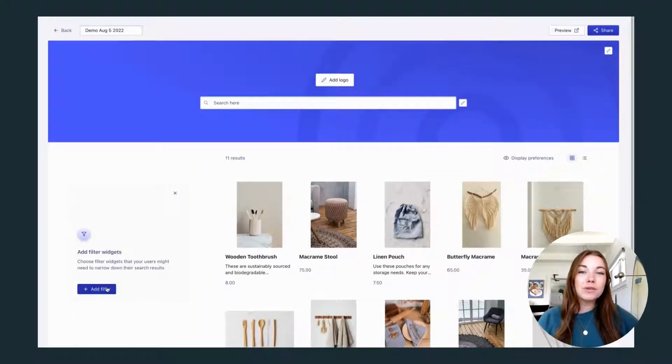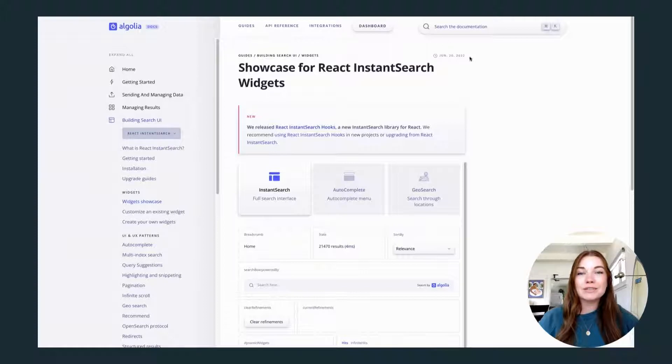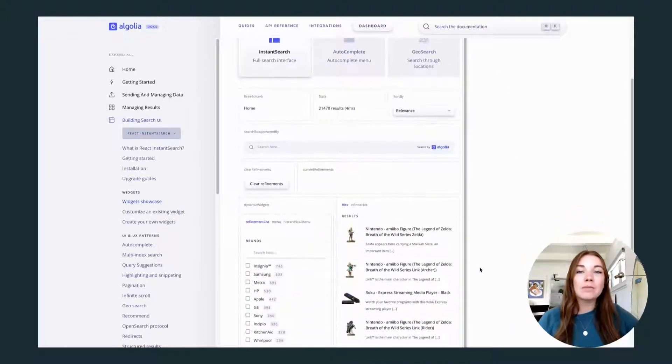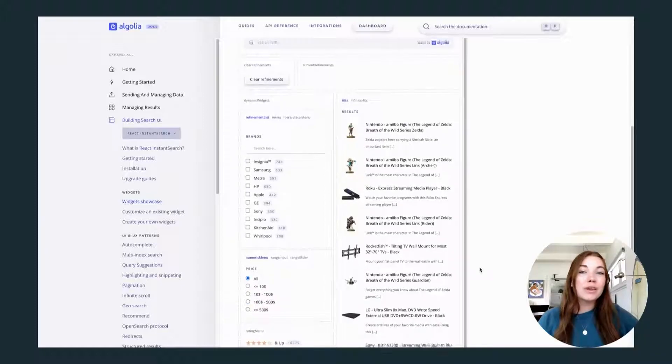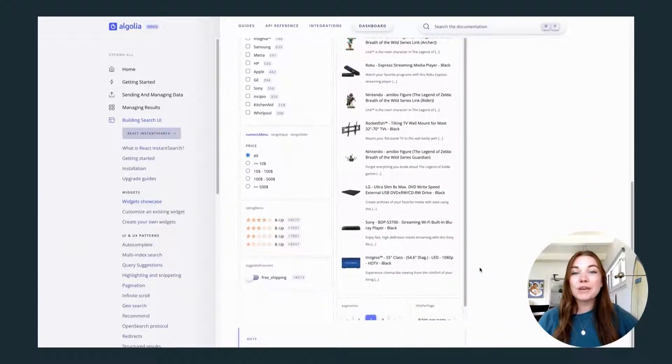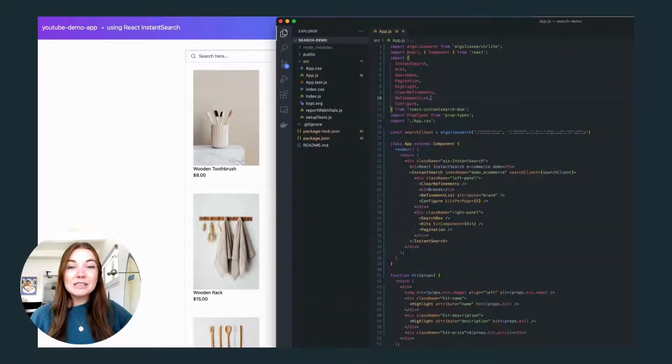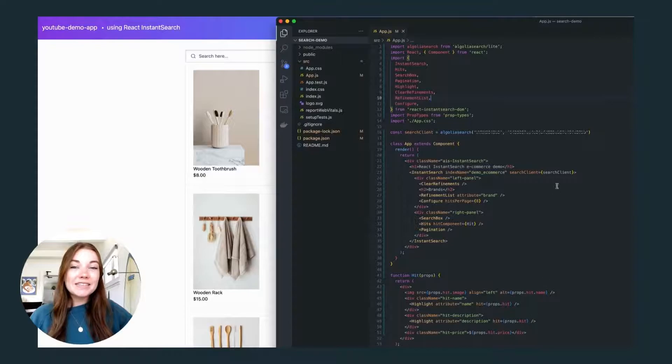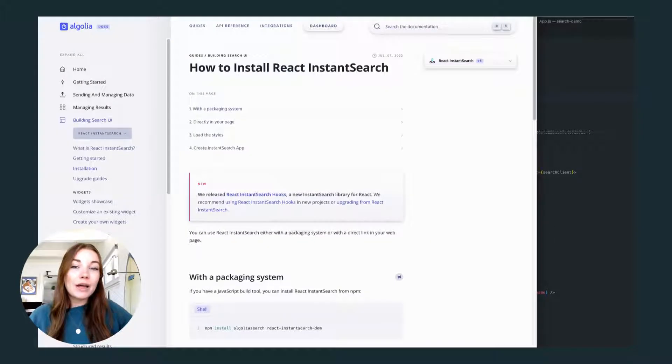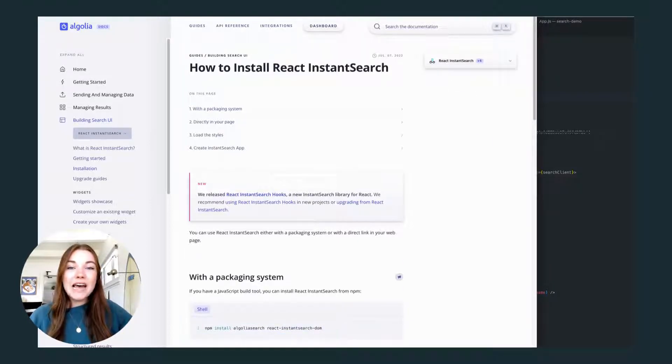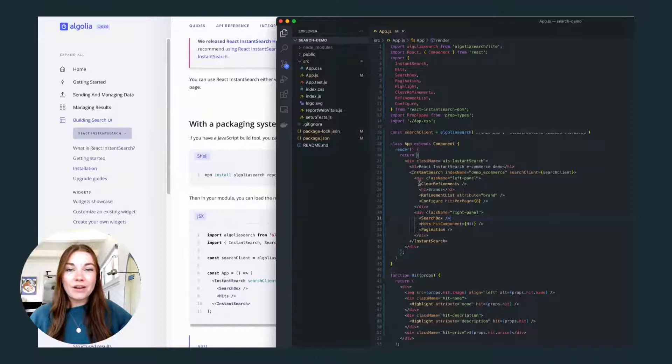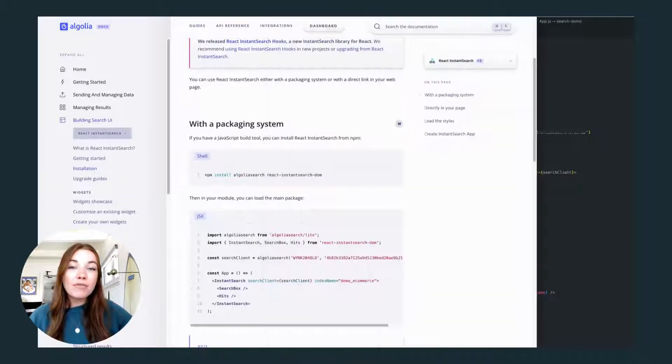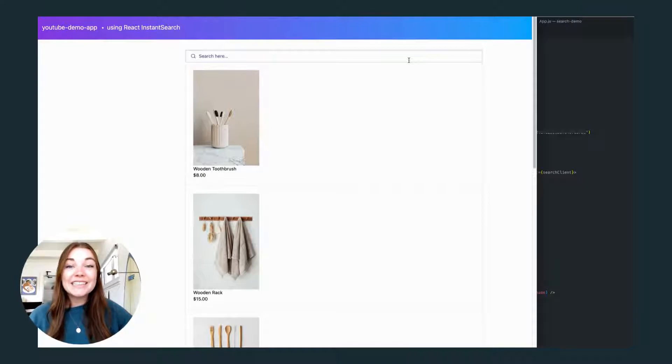You can also go to the Algolia documentation to see their widgets showcase. They've created tons of UI elements ready to go. You can customize these widgets or you can even create your own. Let's spin up an instant search app using React. We can follow along Algolia's documentation to install the instant search package and use that to access all of the widgets we saw in the showcase. Then we can customize however we want for our website and our users. It's that easy.